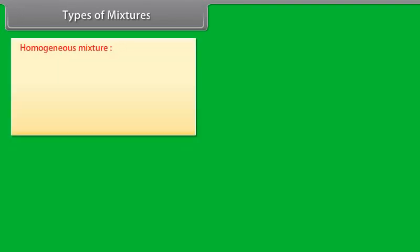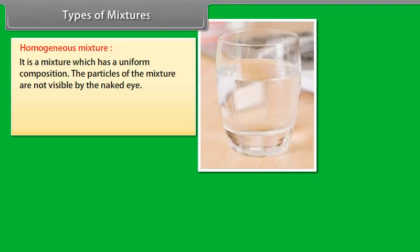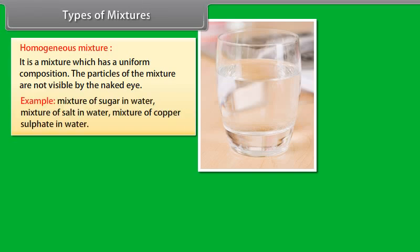Types of mixtures. A homogeneous mixture is a mixture which has a uniform composition. The particles of the mixture are not visible by the naked eye. Examples: mixture of sugar in water, mixture of salt in water, mixture of copper sulfate in water.